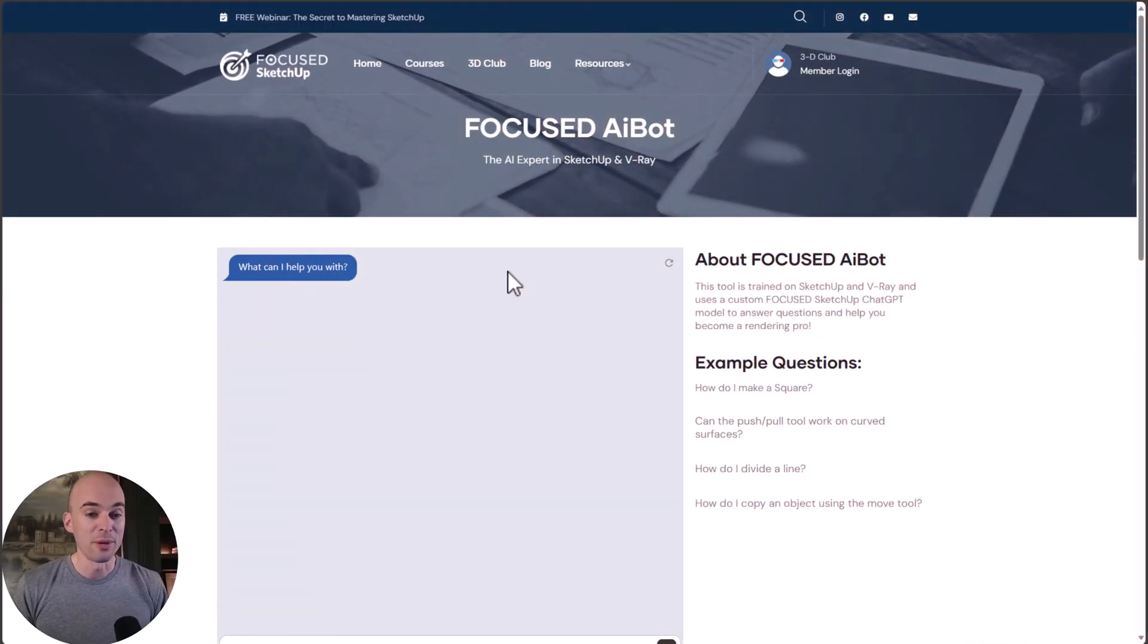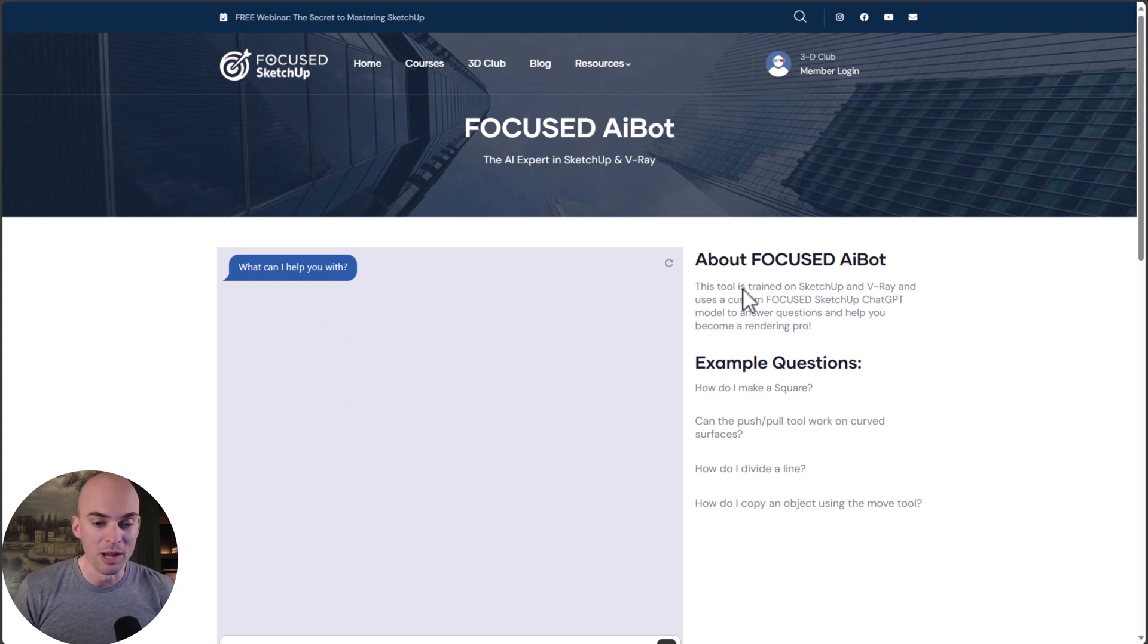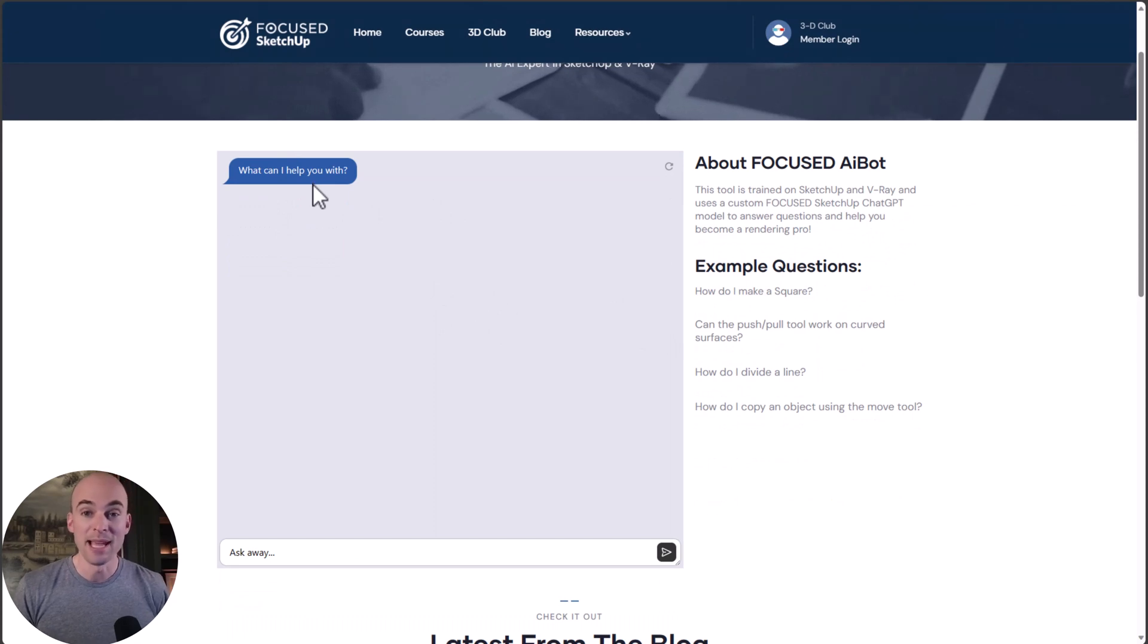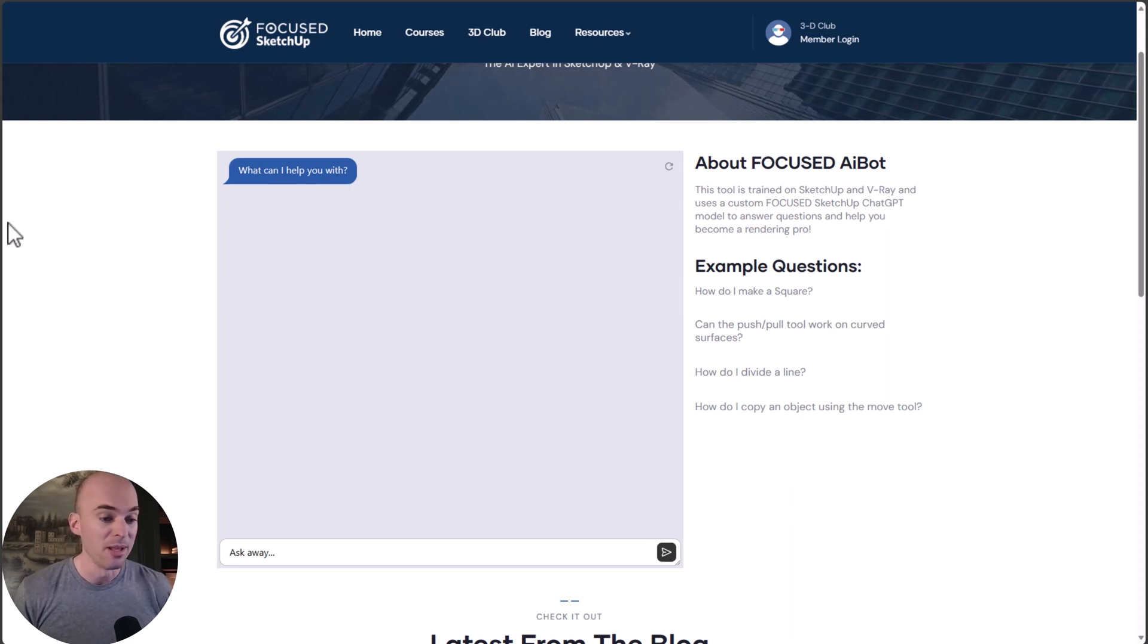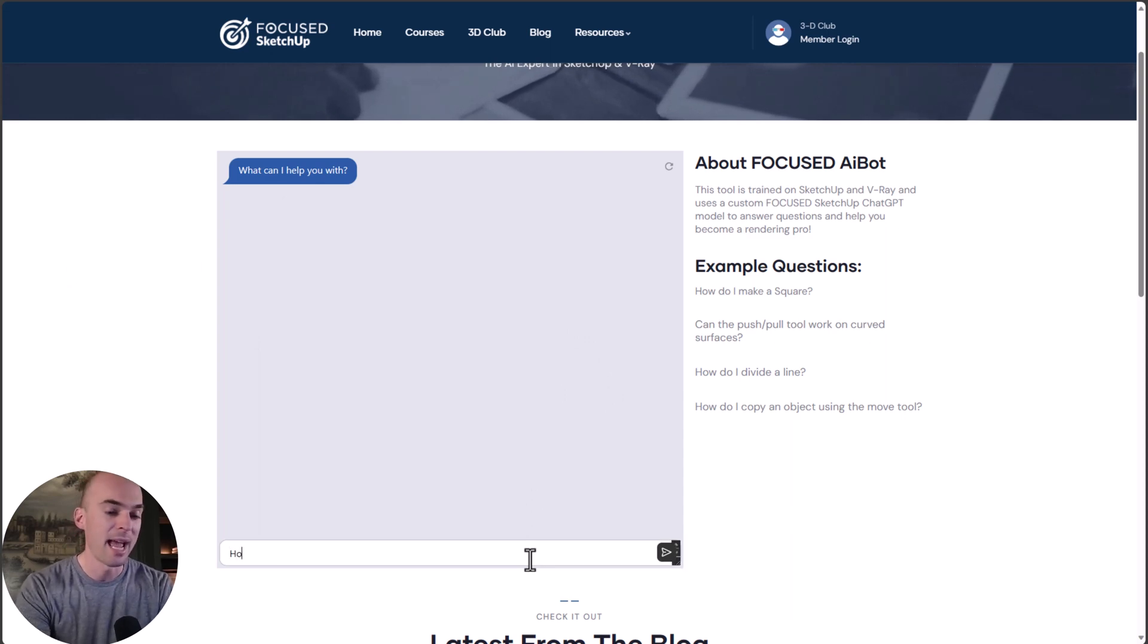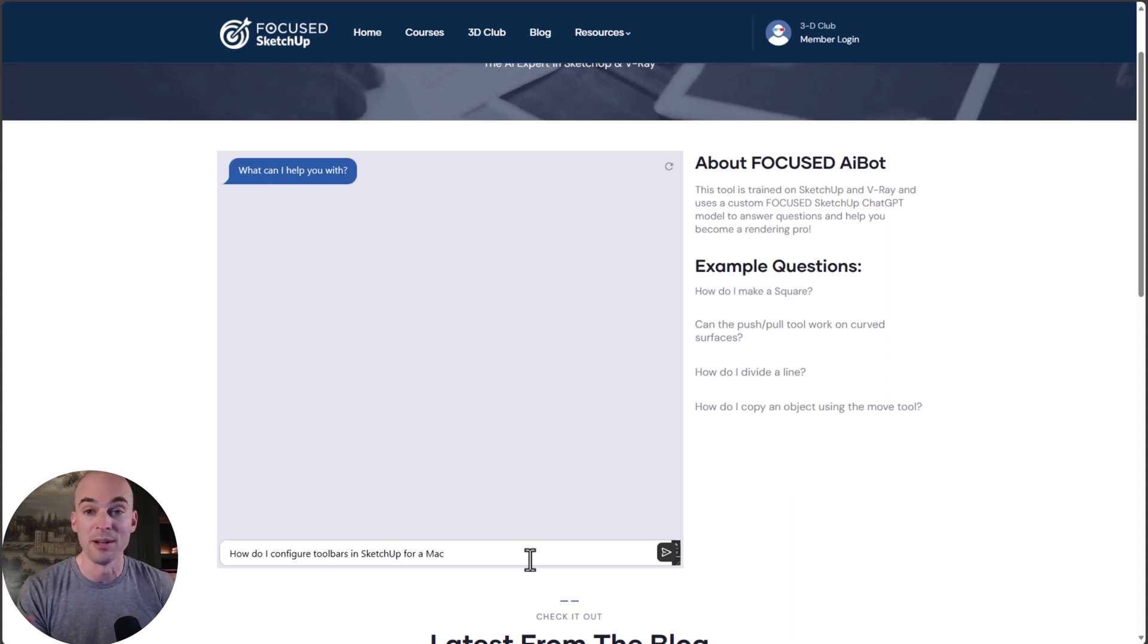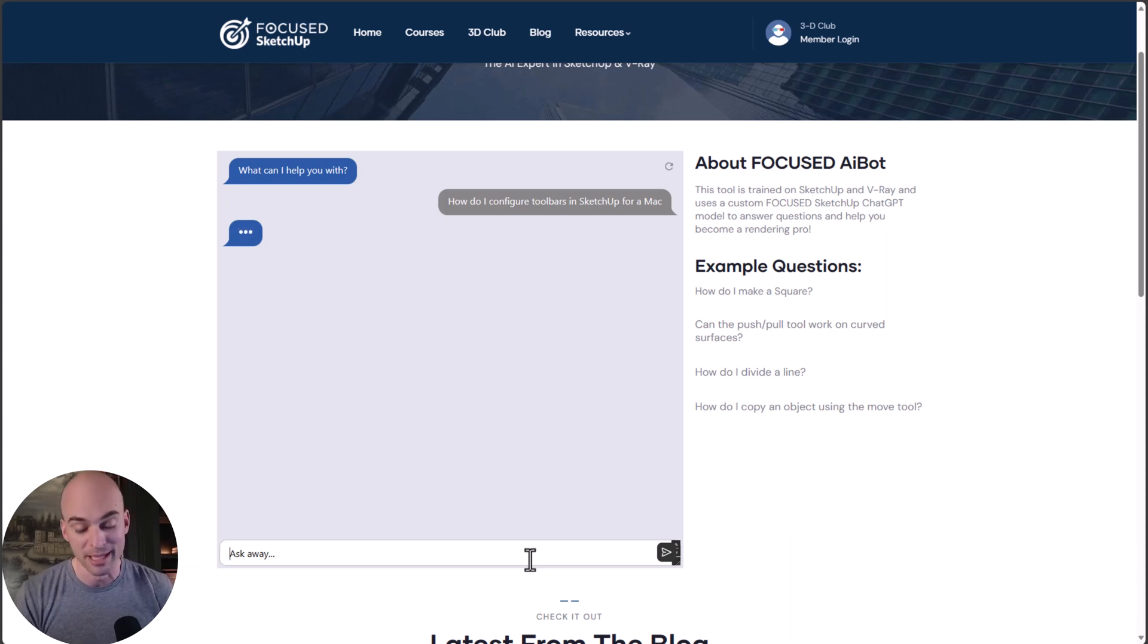This is the Focused AI bot. This is what you will see when you log in. We have a window here where you can chat with the AI model powered by ChatGPT that is a SketchUp, V-Ray, and Layout expert. The first question I get asked a lot is: how do I configure toolbars in SketchUp for a Mac? Because on a Mac, toolbars and the default tray are handled differently. Let's see how the bot handles this.